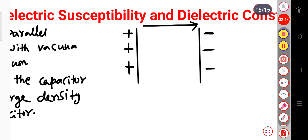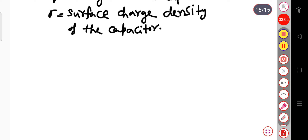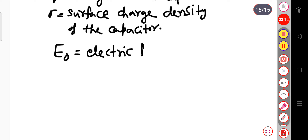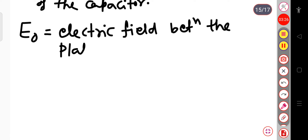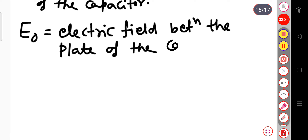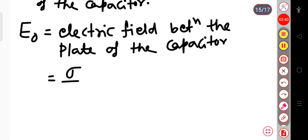There will be an electric field E₀ between the plates of the capacitor. From the previous lecture, E₀ is equal to the surface charge density sigma divided by epsilon naught (E₀ = σ/ε₀). These are the free charges present on the surface of the capacitor plate.